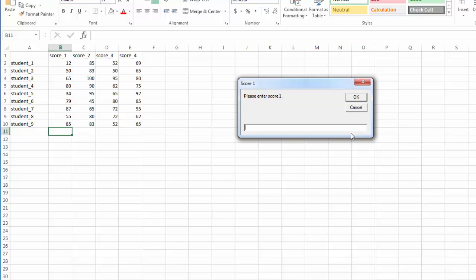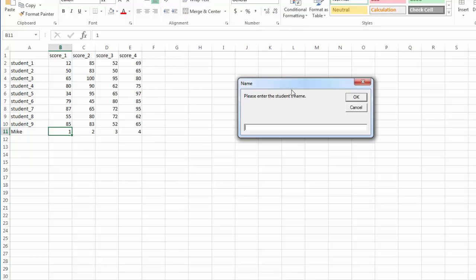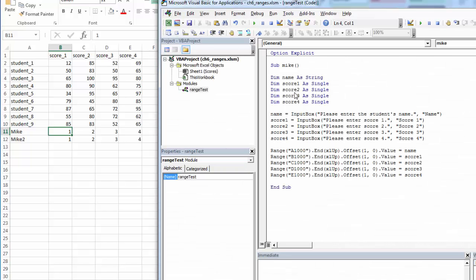To test it, I'm going to make sure that the right scores are going in the right place. So score one, I'm going to make one, two, two, three, three. And I can see that it's putting it into the next row. So if I were to run the application again, I can see it fill in.